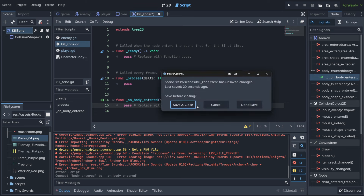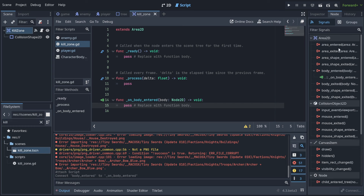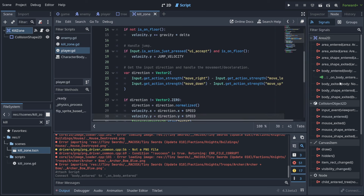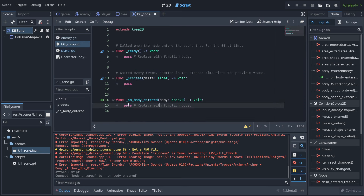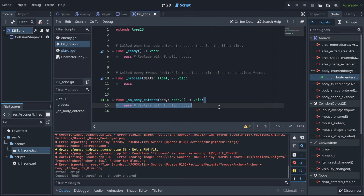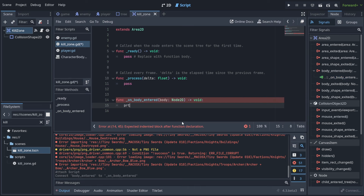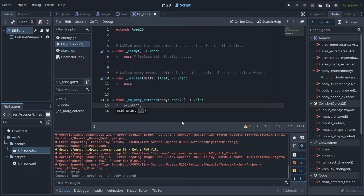Clicking the signal now opens the corresponding code automatically. Let's remove the placeholder 'pass' and add a print statement to confirm the event fires. For example, print 'you entered me' — this will show in the output when any body enters the kill zone.